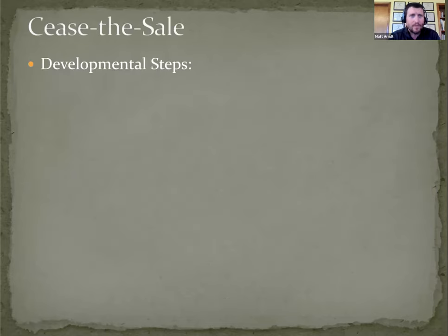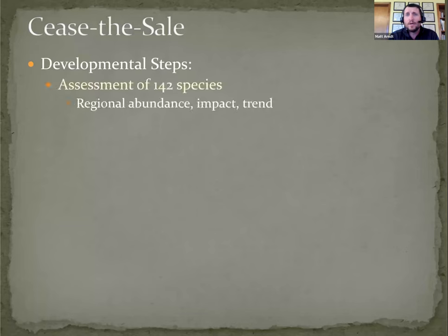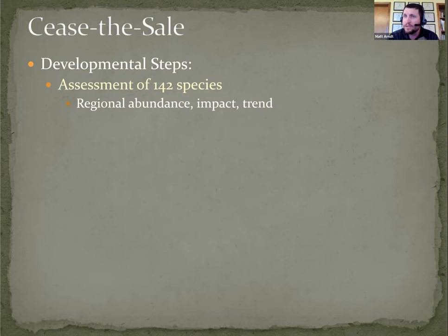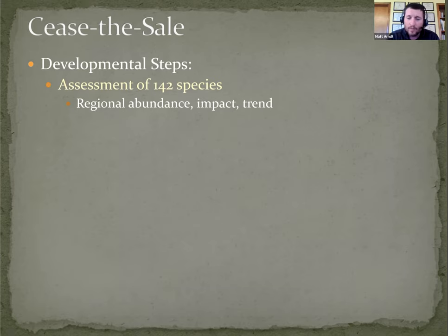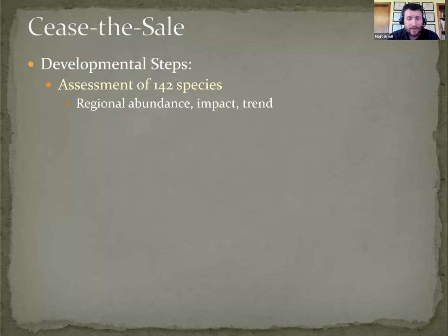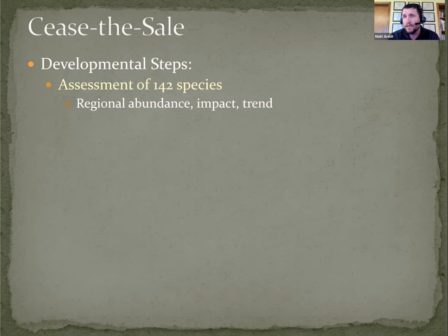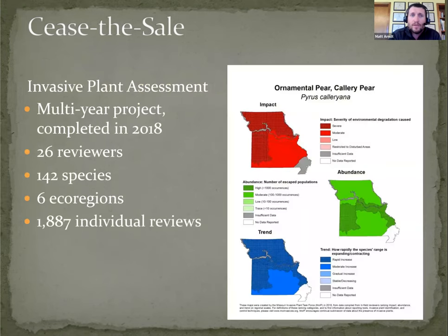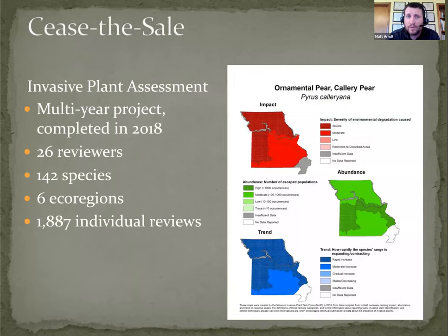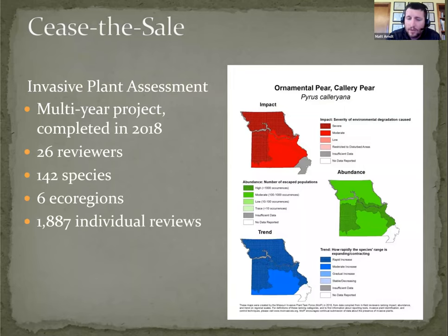The developmental steps we've worked on starting with Cease the Sail: Number one was the assessment of 142 species. That was one of the MoIP goals - developing this list and assessing those species. The assessment was done based on regional abundance, impact, and trend of each of those species. It was a multi-year project involving reviews by 26 individuals, botanists, ecologists, you name it.